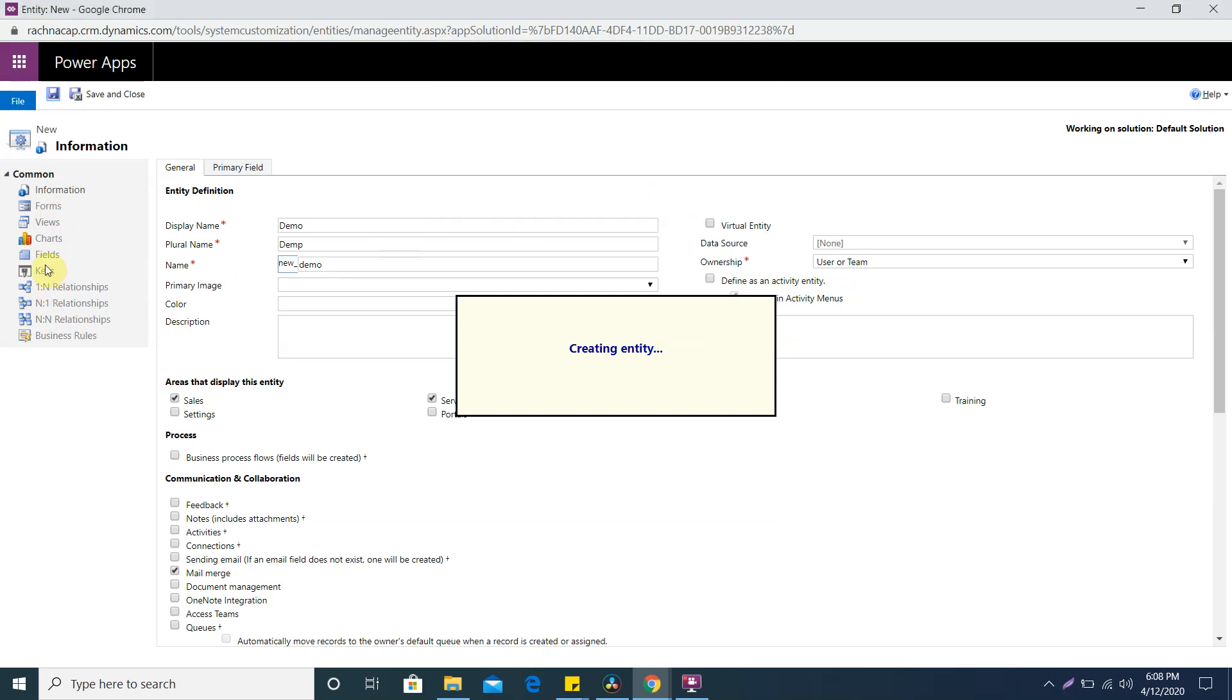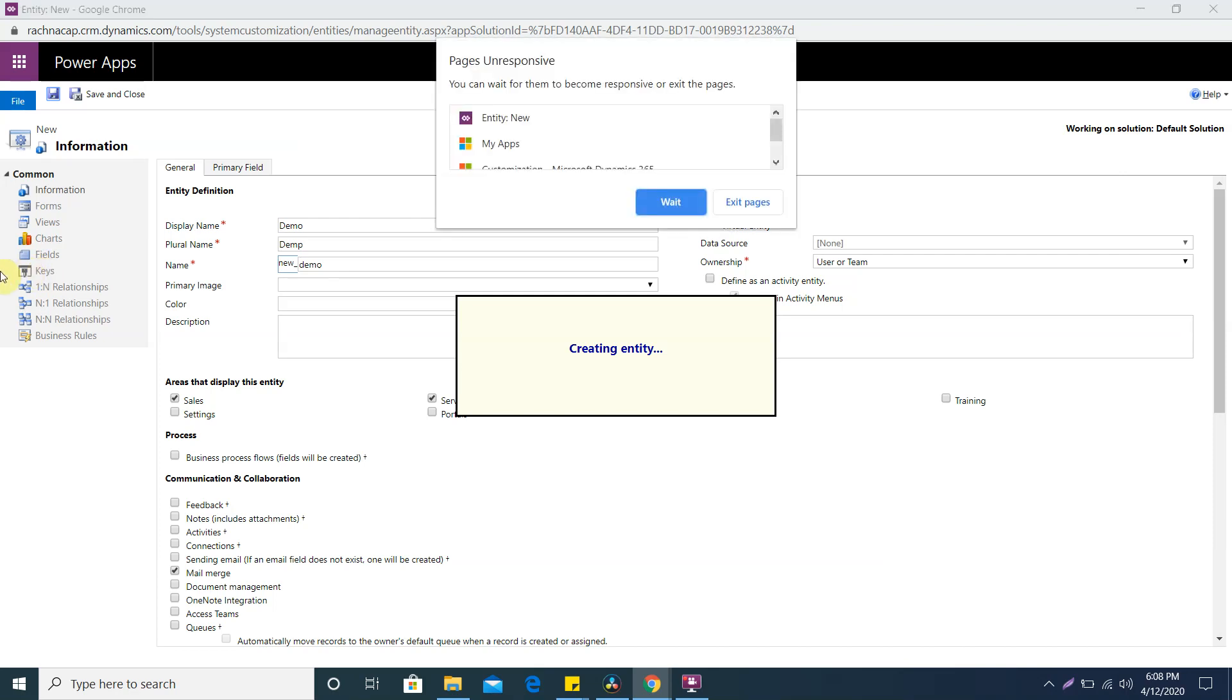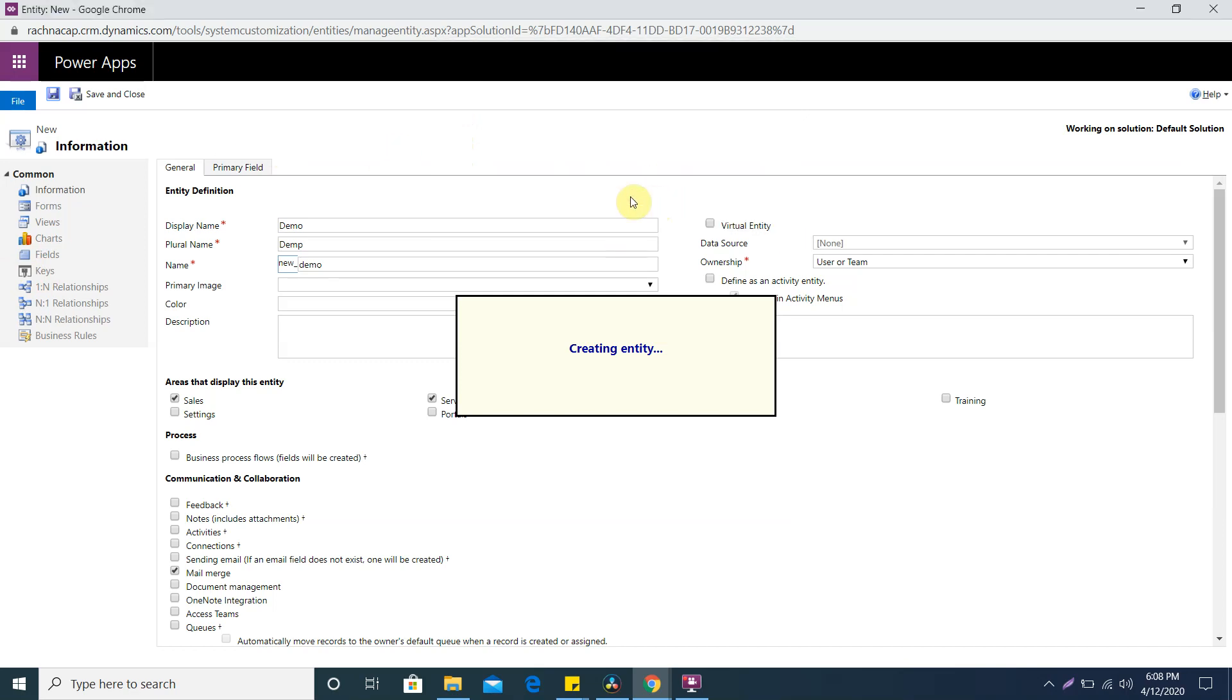Keys is a very important new feature of the CRM. We have GUID to identify each record in the CRM. Apart from the GUID, if you want the record to be identified uniquely then you can create the combination of one or two fields to identify your record uniquely.